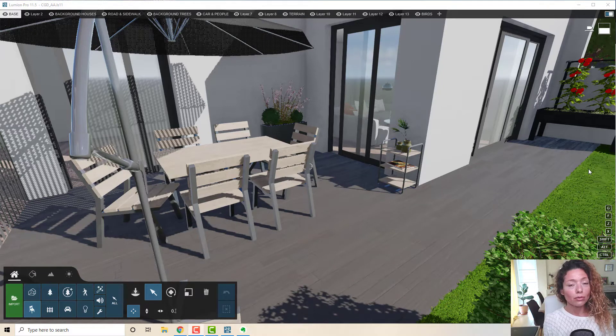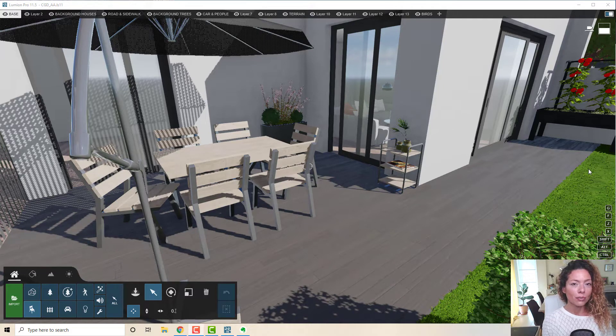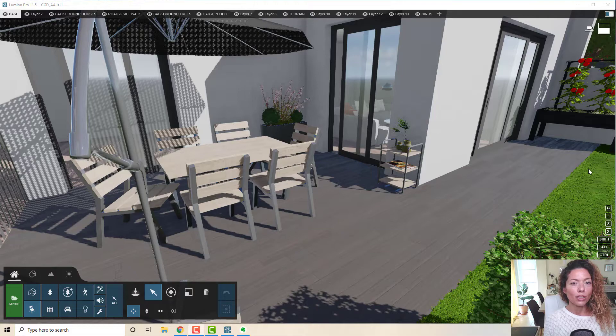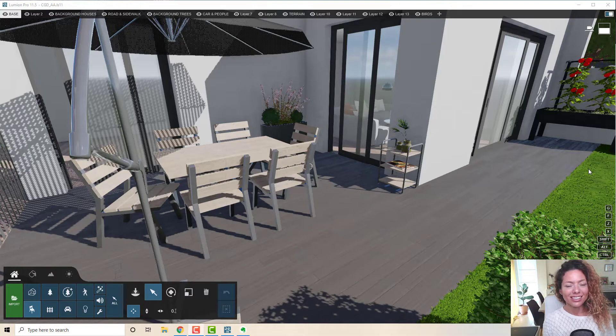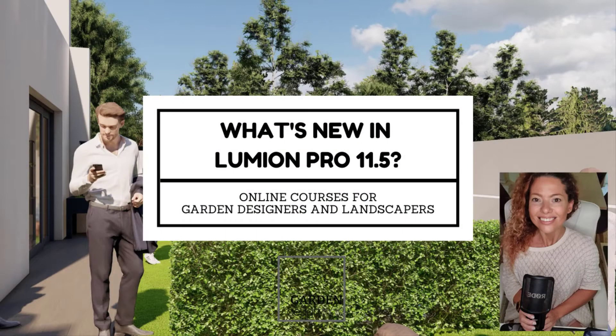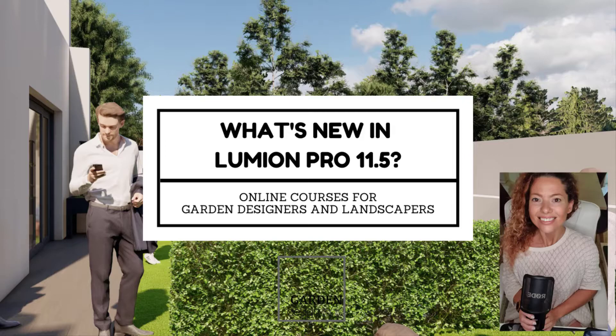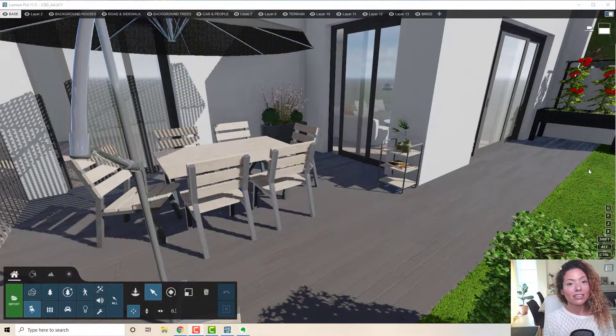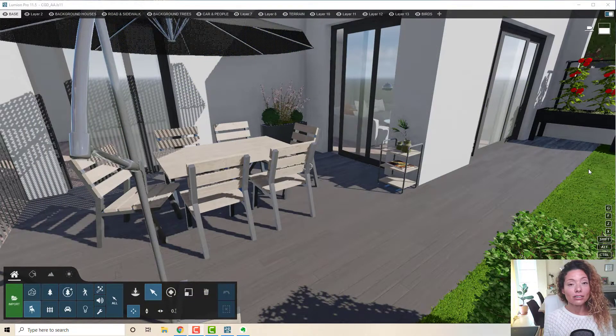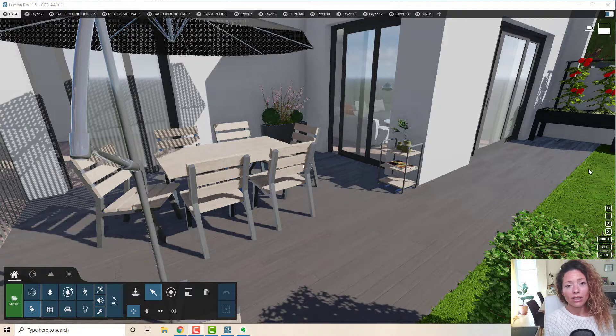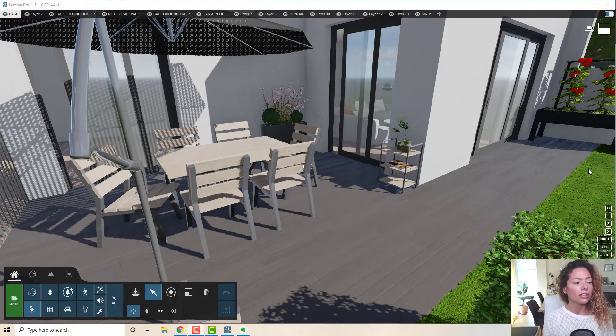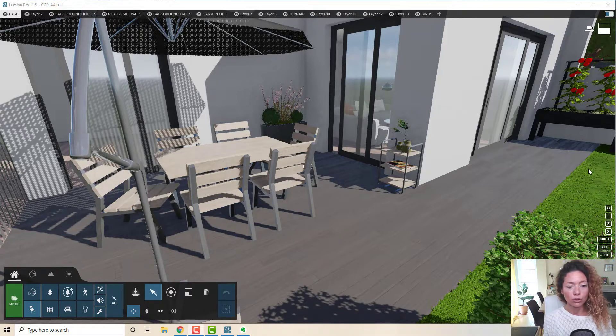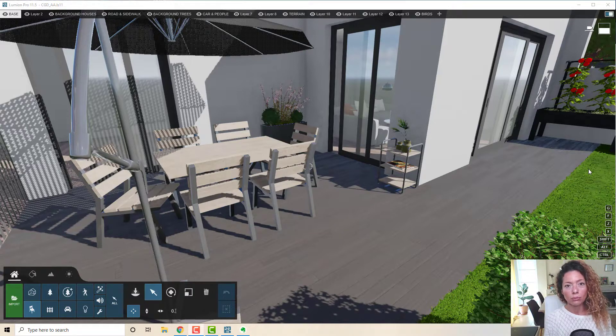In today's video I'm going to talk about some of the new things of the latest update from Lumion, Lumion 11.5. My name is Katarina, I'm a Garden Designer and let's see you now.